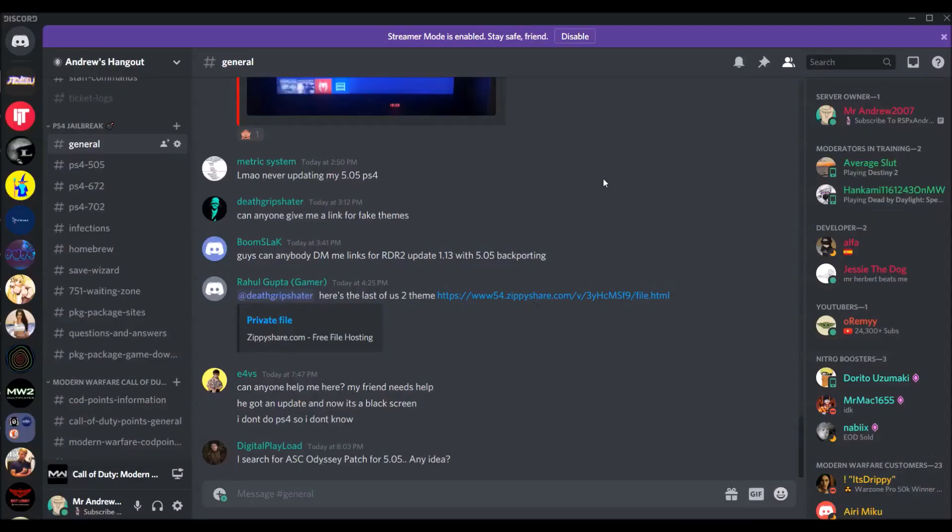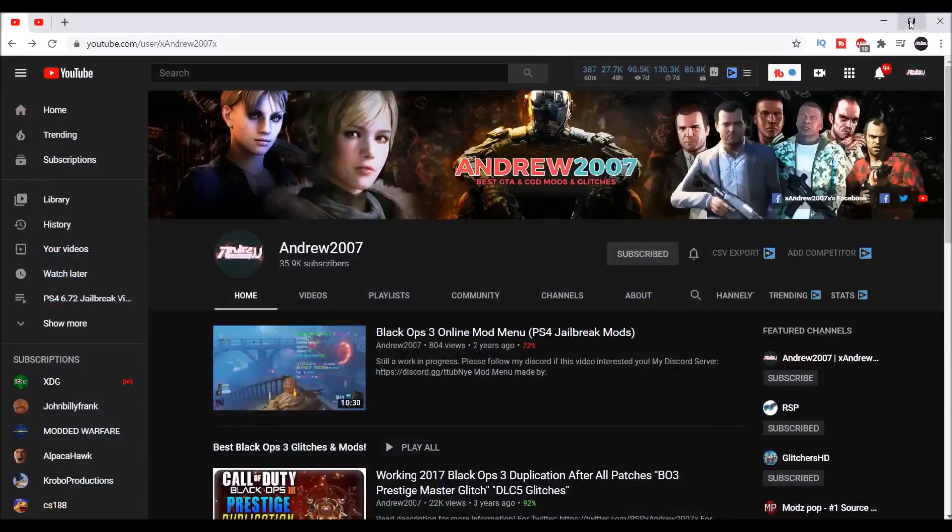Hey guys, this is xandrew2007x. Before I get further in the video, I would greatly appreciate if you guys haven't already, check my Discord for your jailbreaking needs and if you could possibly check out my original channel xandrew2007x.